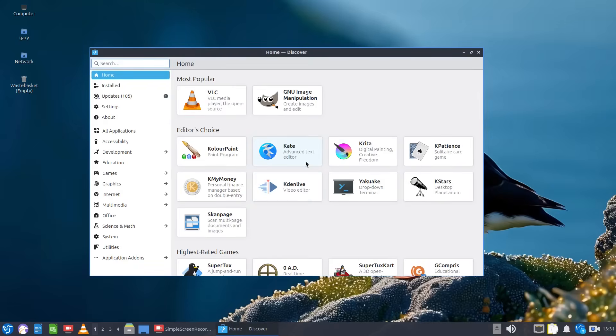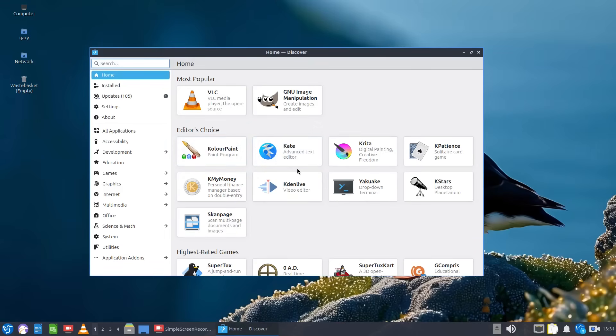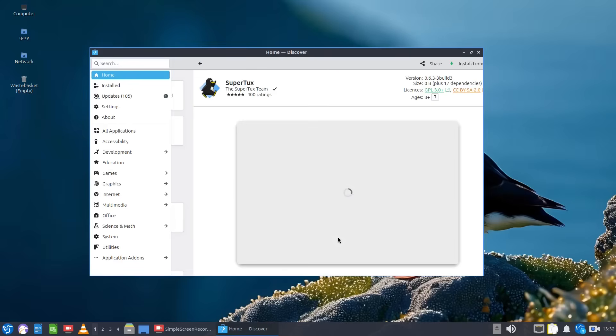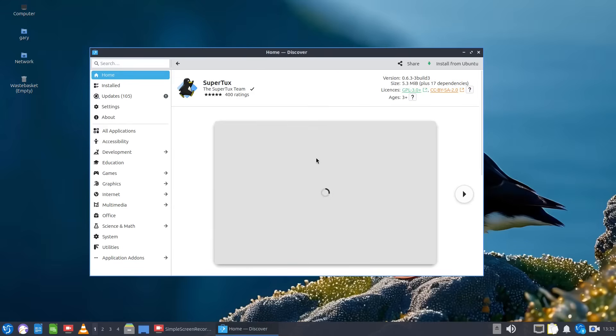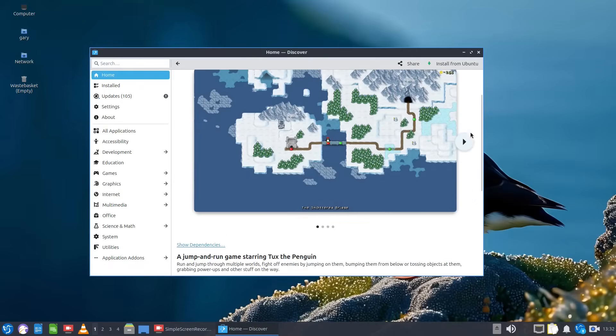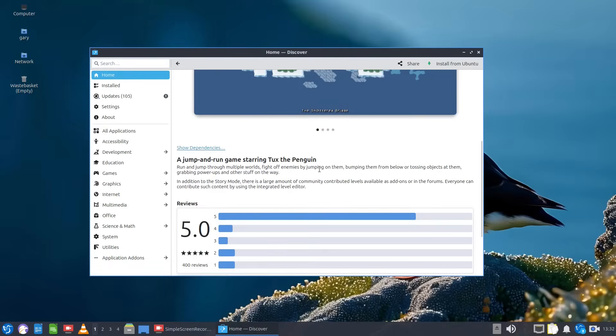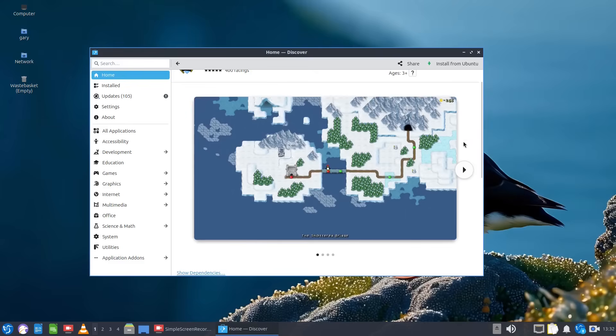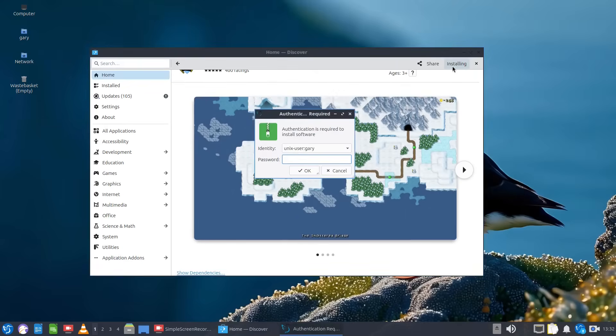Now the benefits of using something like Discover is a much nicer program to use when you're looking for something to install. So for instance if we were looking at games and we look at SuperTux, you click into it and it will give you a screenshot and then you can look at reviews, read about what it is you're installing and to install all you have to do is click install from up here and that's it installing.